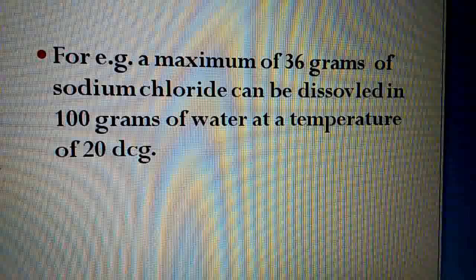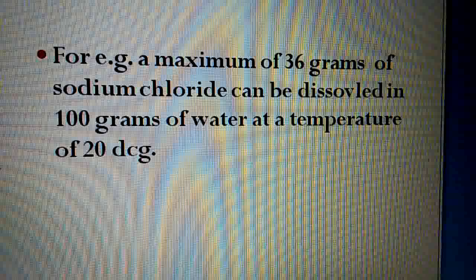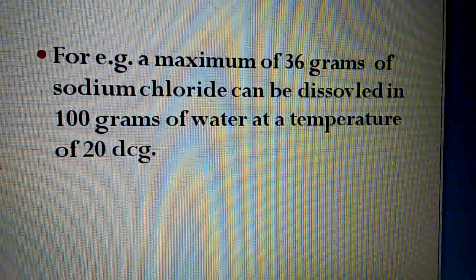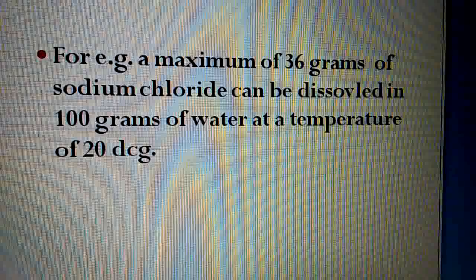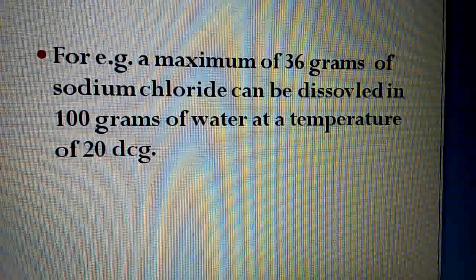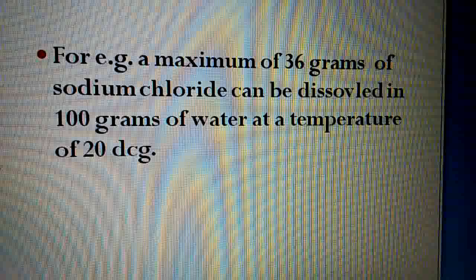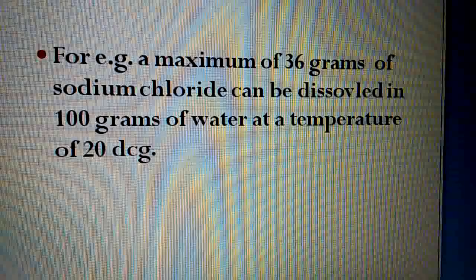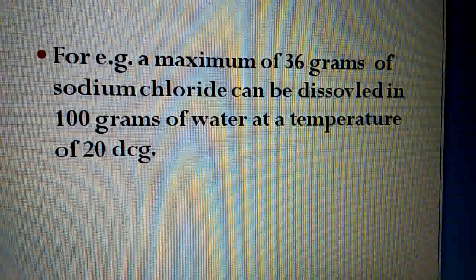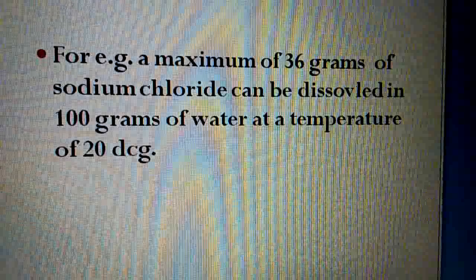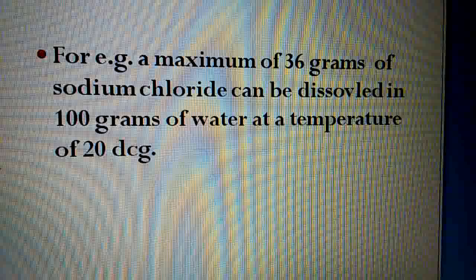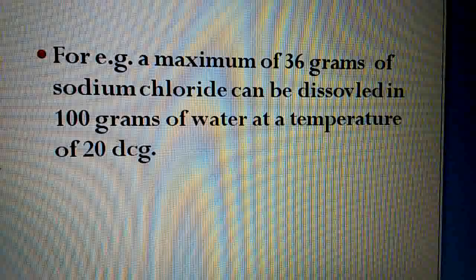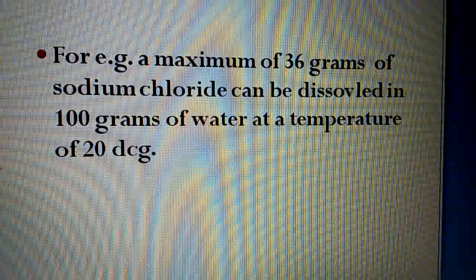For example: a maximum of 36 grams of sodium chloride can be dissolved in 100 grams of water at a temperature of 20 degrees centigrade. Is example ka matlab hai ki experimentally it has been proved that 100 grams of water mein jo maximum sodium chloride dissolve hota hai wo 36 grams hota hai at 20 degrees centigrade.